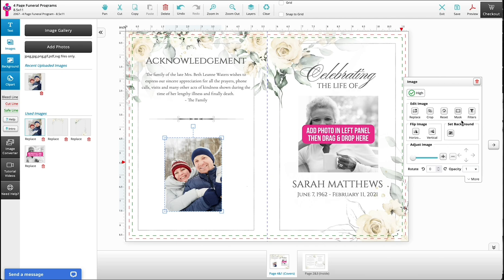Once it has been added to the design, move it into place and look at your image options in the panel on the right. In this panel, you will see a mask button.